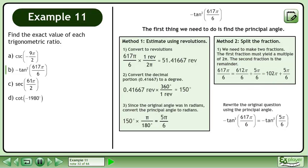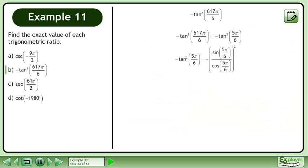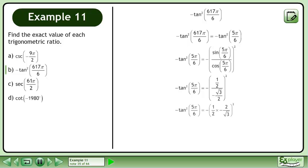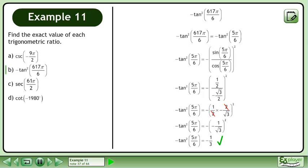We write the original question using the principal angle: negative tan squared of 617π over 6 is equivalent to negative tan squared of 5π over 6. Tan of 5π over 6 equals sin of 5π over 6 over cos of 5π over 6. Don't forget to square the fraction and carry the negative on the outside. The sine of 5π over 6 is 1/2 and the cosine of 5π over 6 is negative √3 over 2. Multiply the numerator by the reciprocal of the denominator, simplify, then square the fraction and multiply by the negative outside the brackets to get negative 1 over 3. This is the exact value answer.